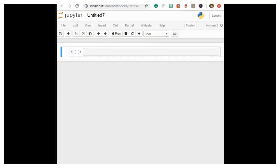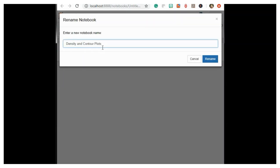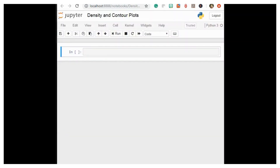Now we will discuss density and contour plots. We will make a new file and rename it 'density and contour plots'. Sometimes it is useful to display three-dimensional data in two dimensions using contours or color-coded regions. There are three matplotlib functions helpful for this task: plt.contour for contour plots, plt.contourf for filled contour plots, and plt.imshow for displaying images.